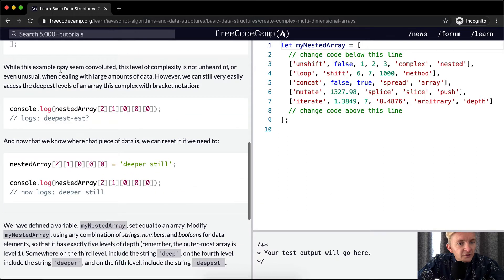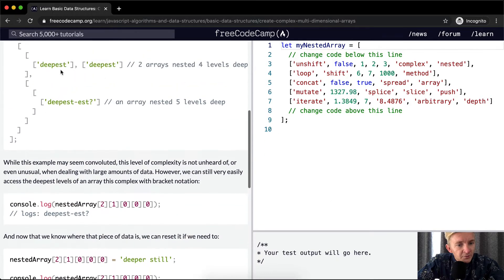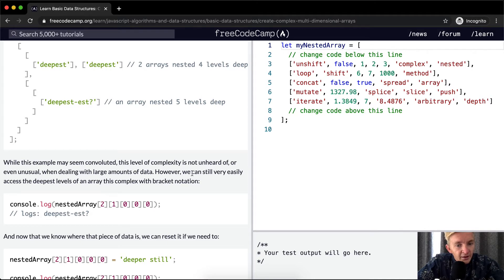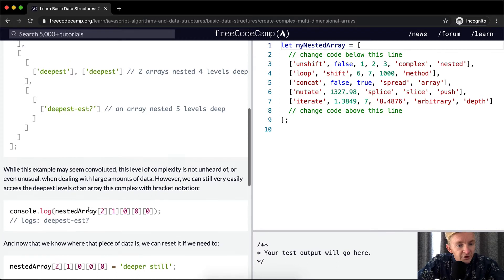While this example may seem convoluted, this level of complexity is not unheard of or even unusual when dealing with large amounts of data. However, we can still very easily access the deepest levels of an array this complex with bracket notation.